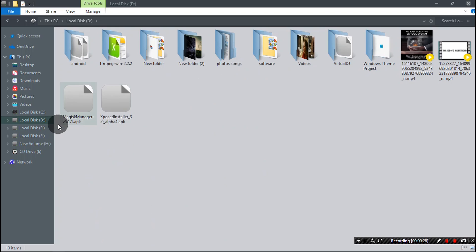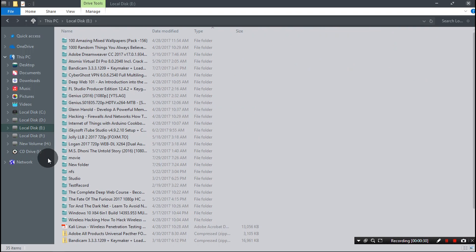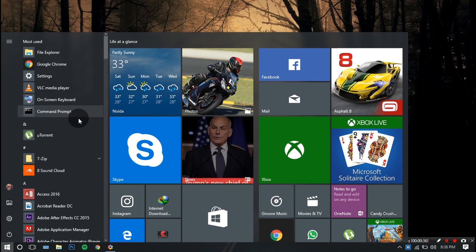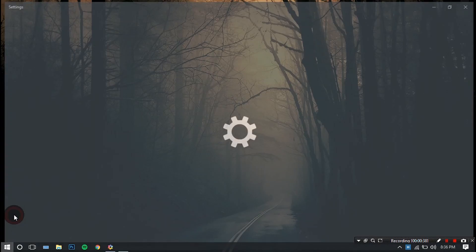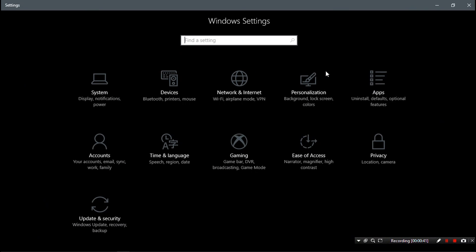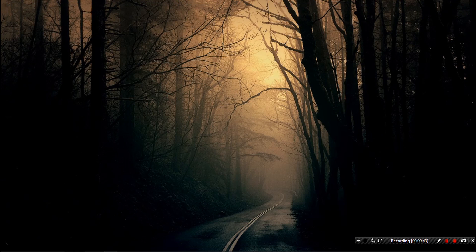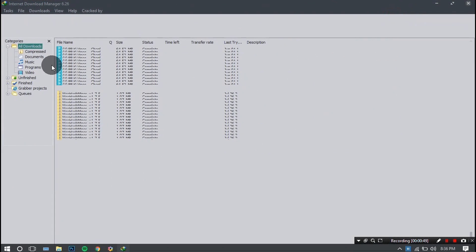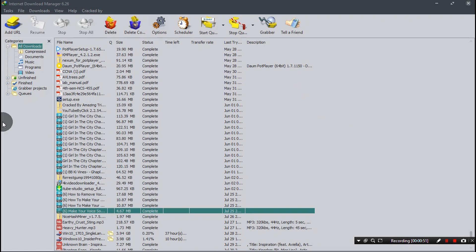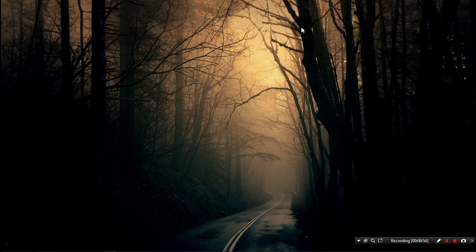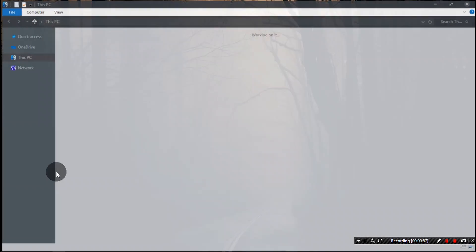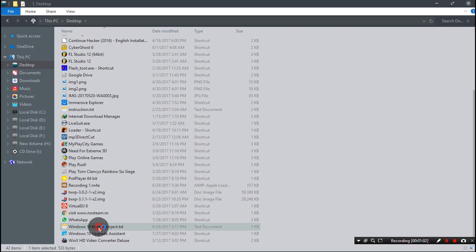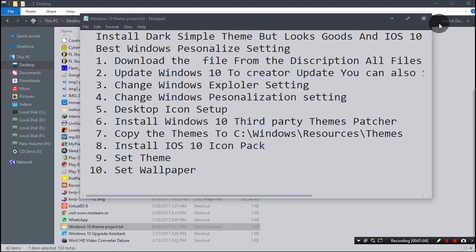If you open the Start button you can see its transparent look. This is the Windows default dark theme, and if you open any app you can also see the changes — for example, the IDM background color and border color. Opening a Notepad file, you can see the background and selected hyperlink color changes.